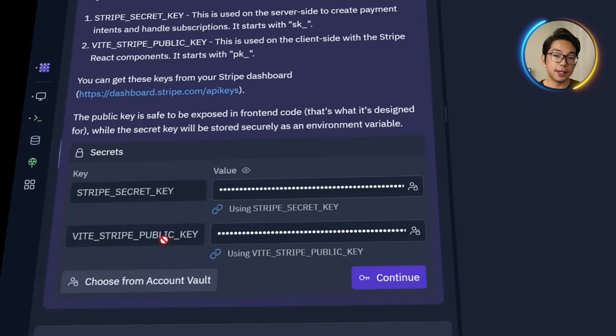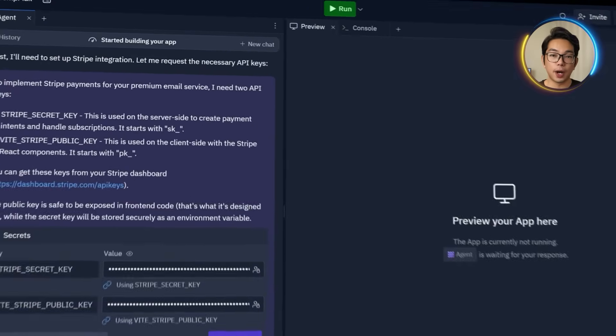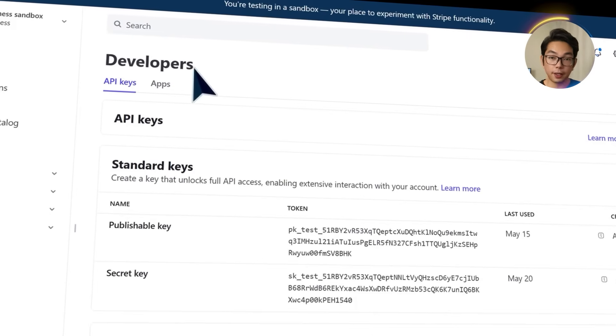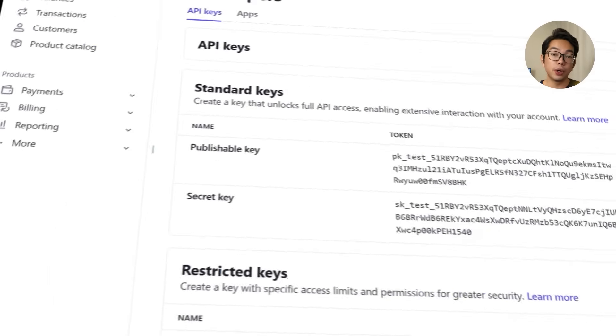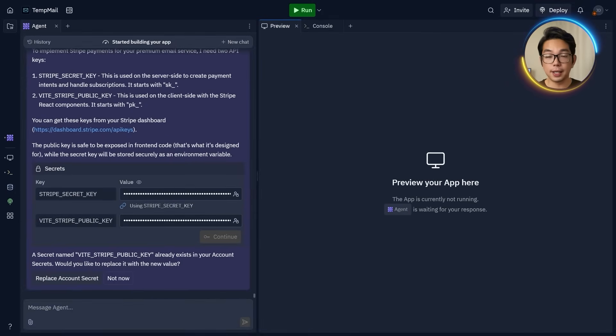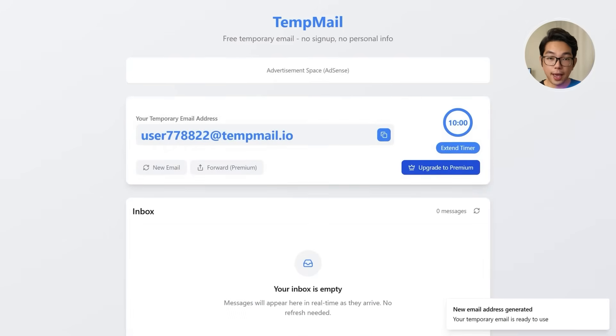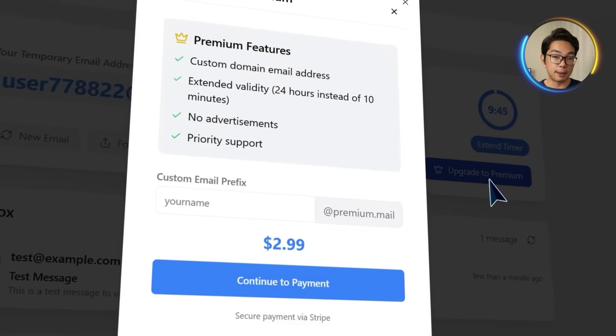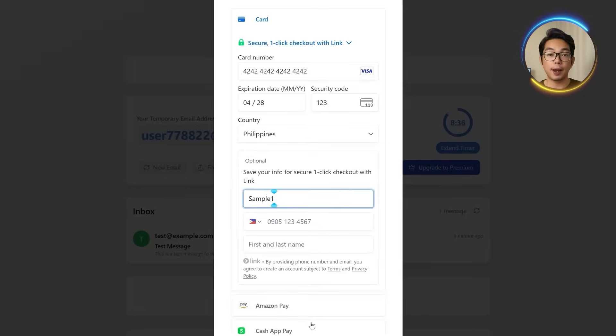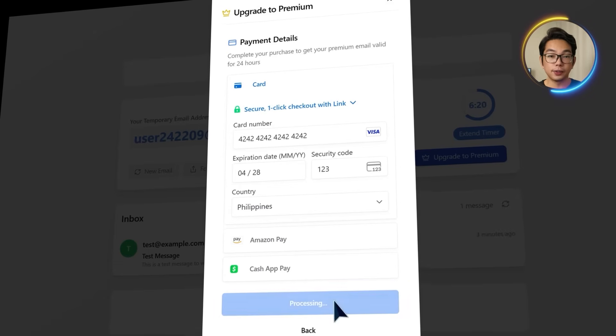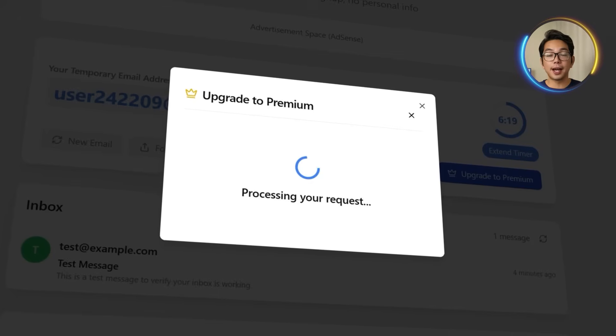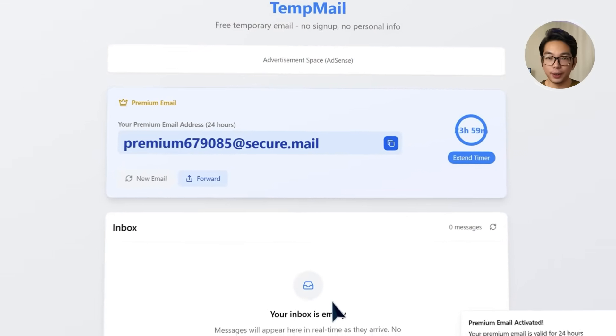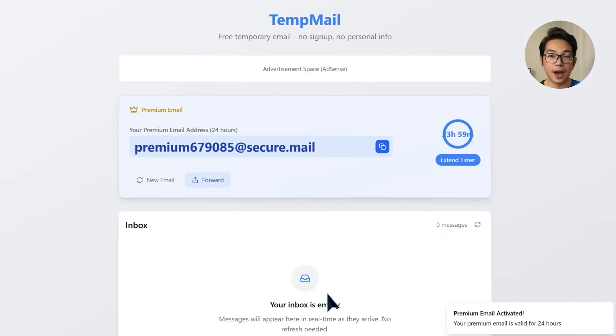Now that Stripe is being set up, I'm prompted to enter the API key. So let's open up my Stripe dashboard, head over to the developers tab and copy both the secret and public keys. I'm going to paste those back into Replit and click continue. Now it's time to test it. I'm going to reload the app in a new browser and then click upgrade to premium. I'm going to type in a custom email and hit continue to payment. Stripe opens up as expected. I'm going to fill out the payment details. After that, I'm going to click upgrade now. And this time that actually works. The premium email I just put in is created and it says that it'll be valid for 24 hours.